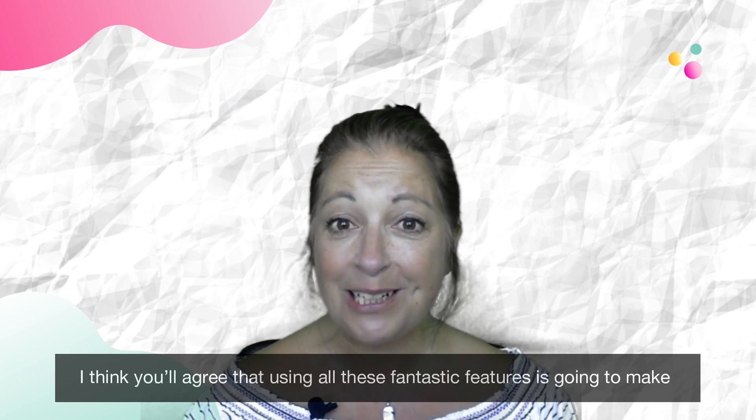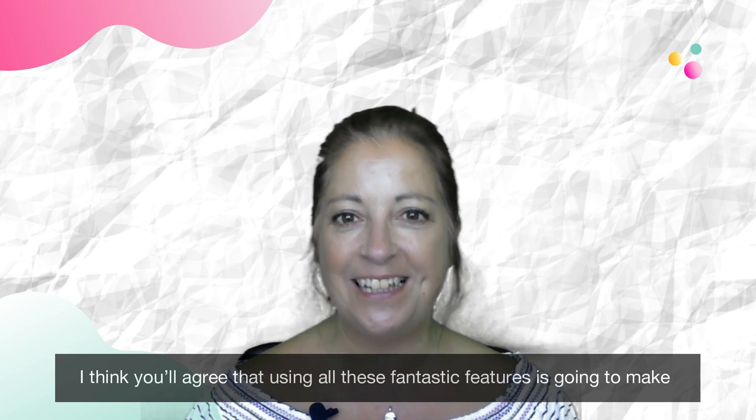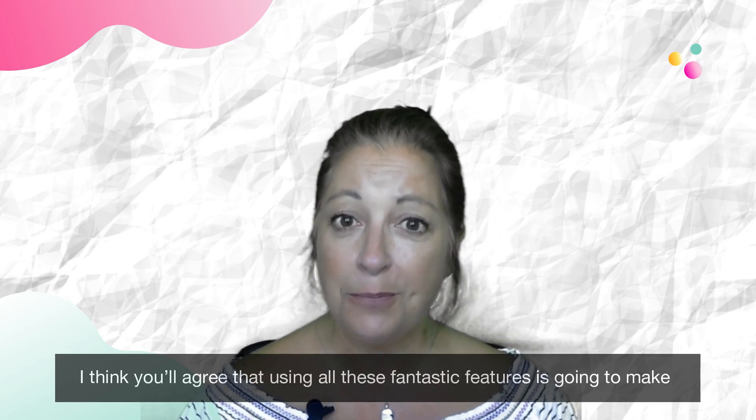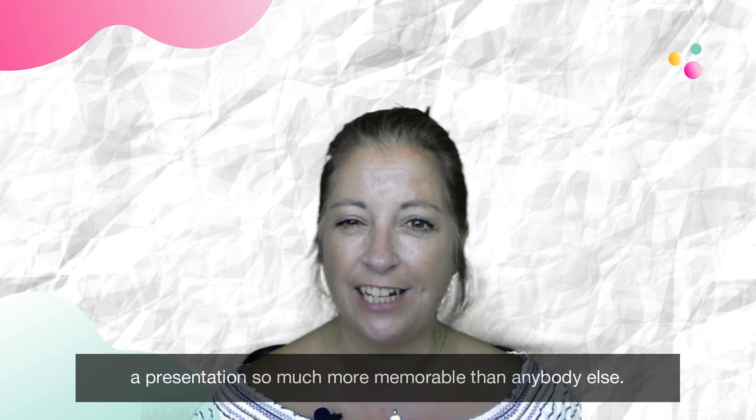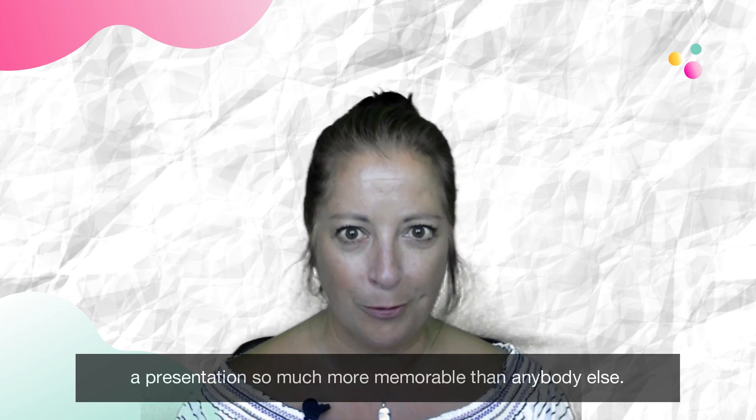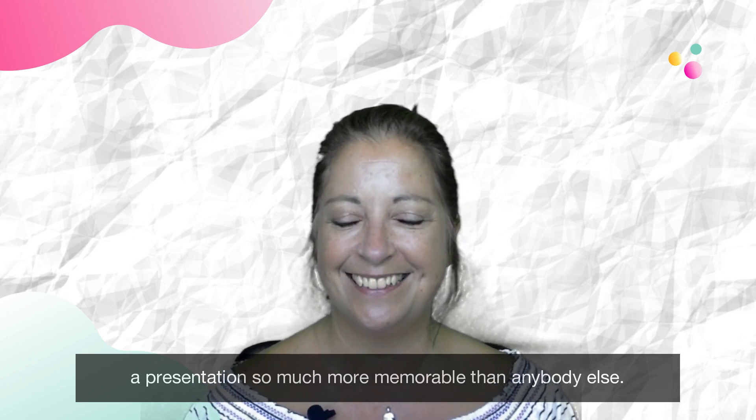I think you'll agree that using all these fantastic features is going to make a presentation so much more memorable than anybody else.